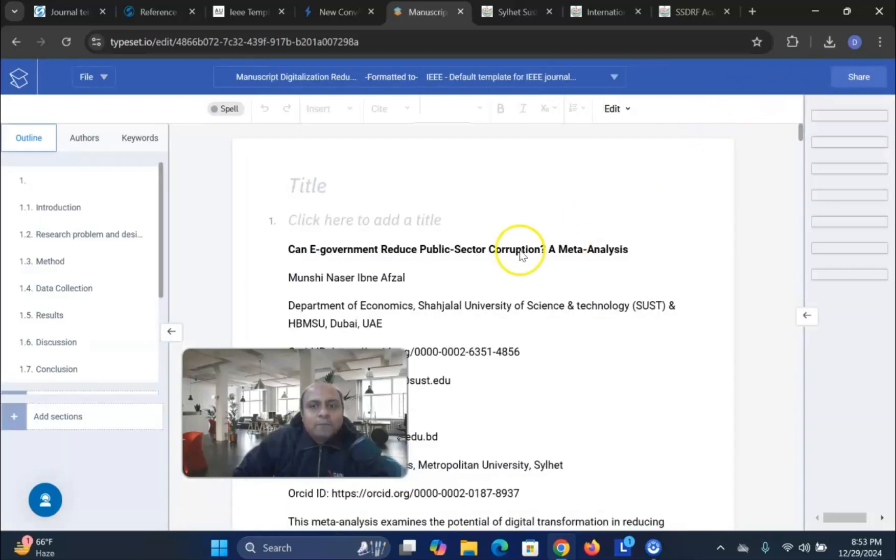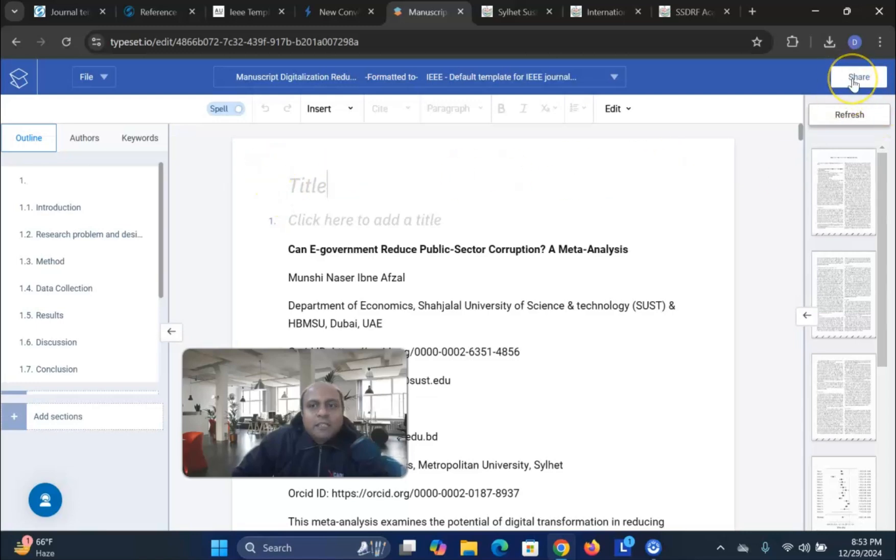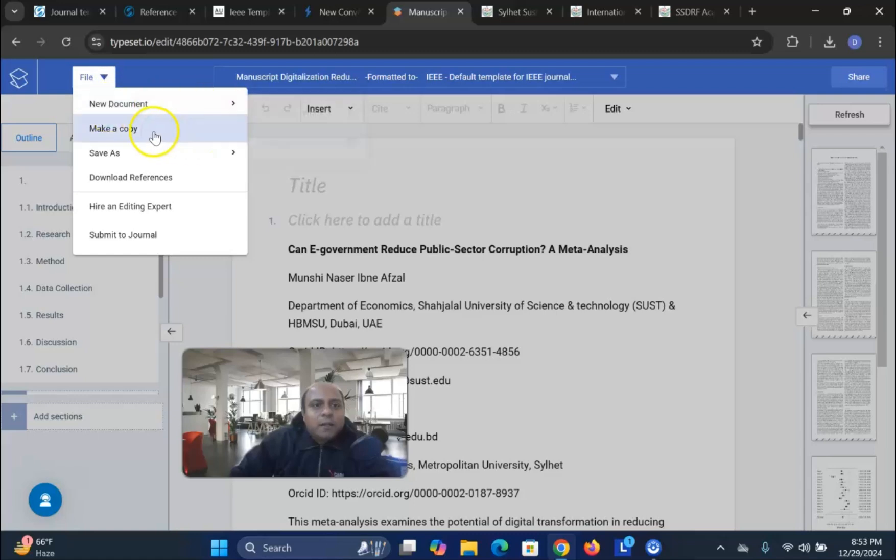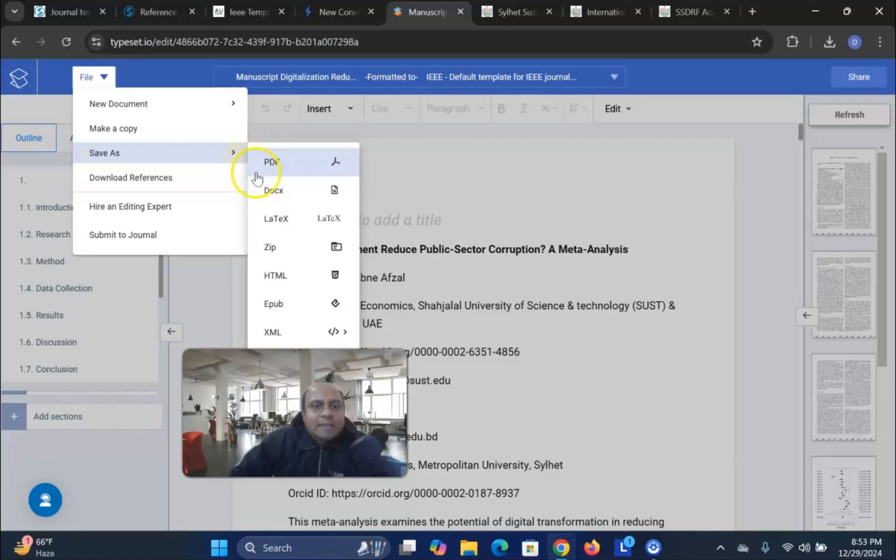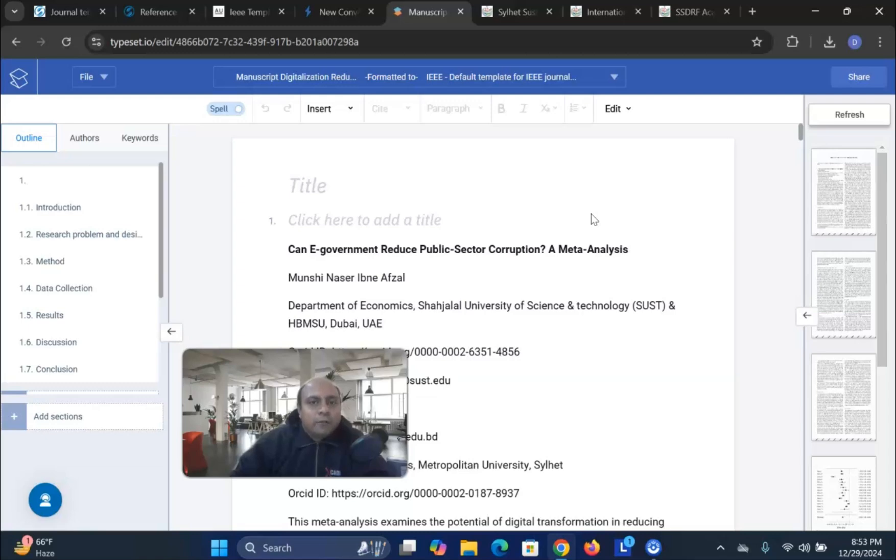Export the document. You can see. Export the document over here. And you can see share. You can click the share. And you can see the file. Use the file. New document. Upload. MS Word. Make a copy. Save as in a PDF, document, and LaTeX format. You can do it very easily using this SizeSpace journal formatting platform.